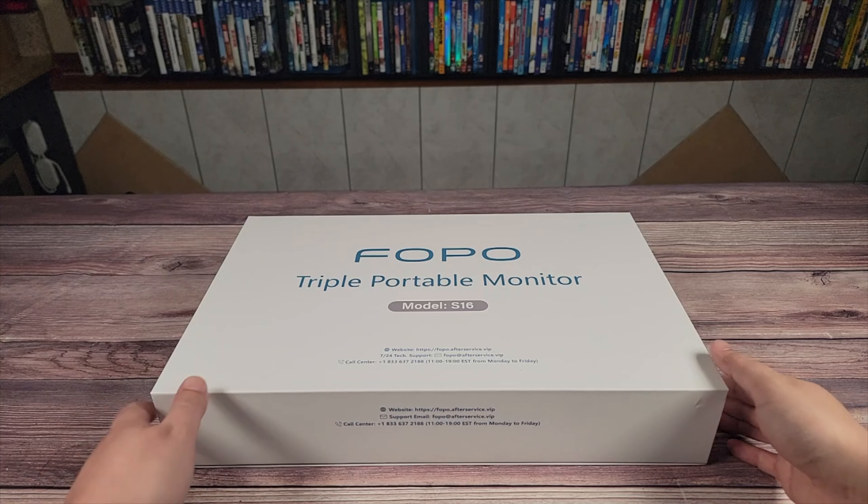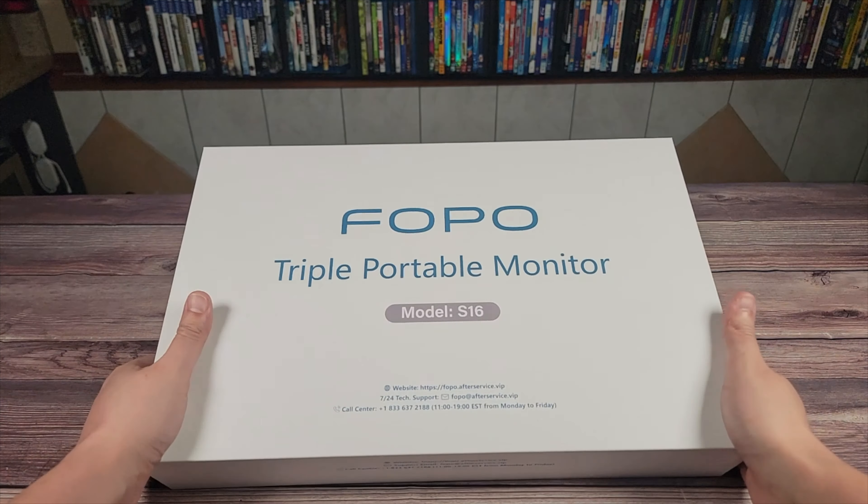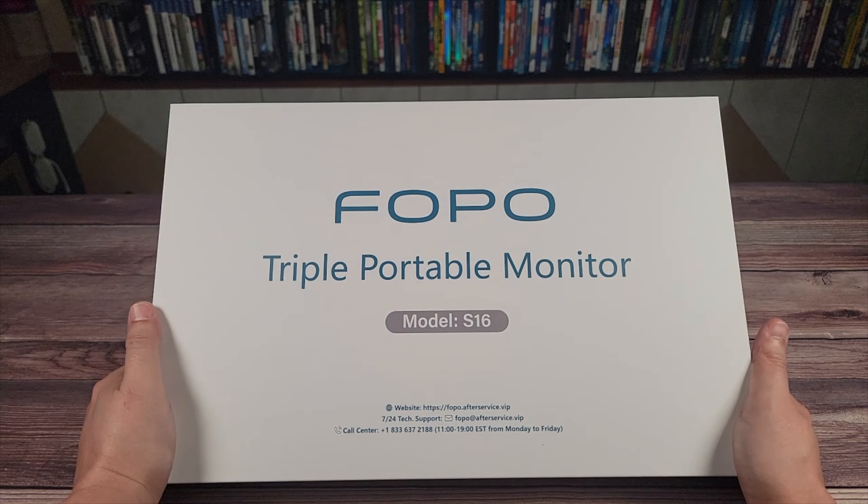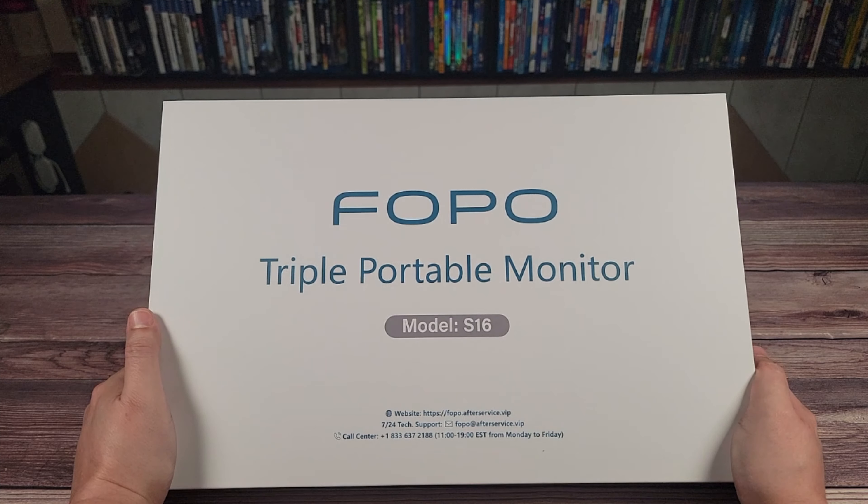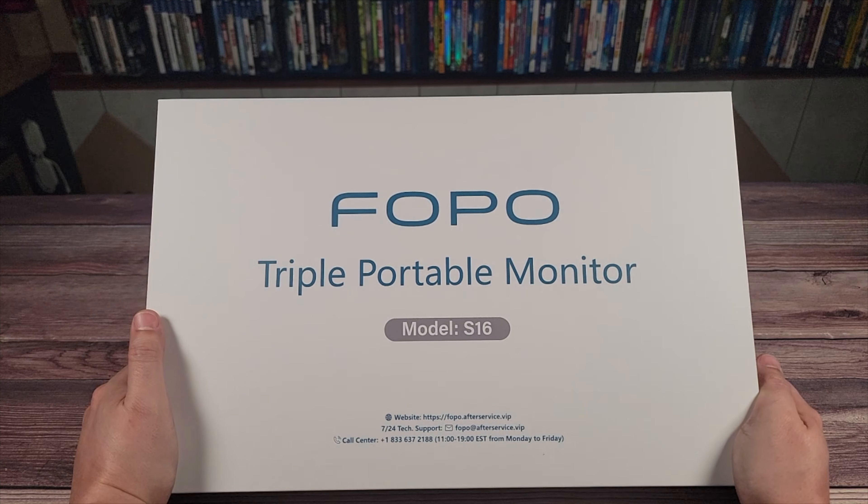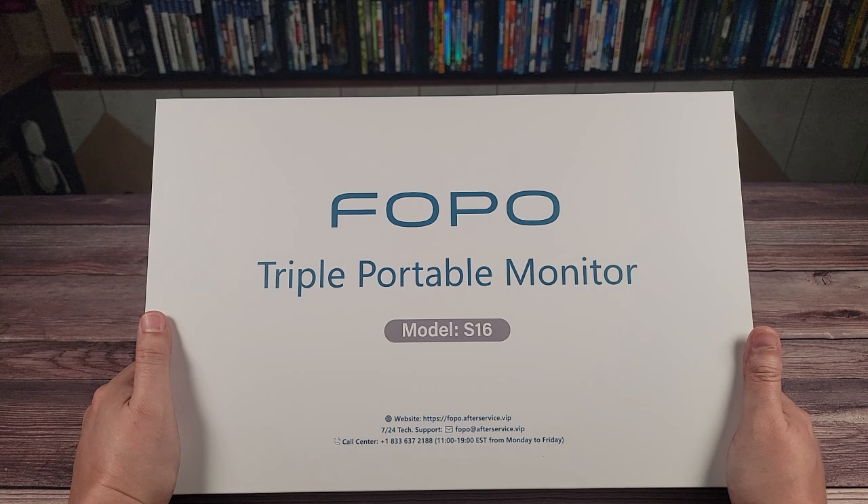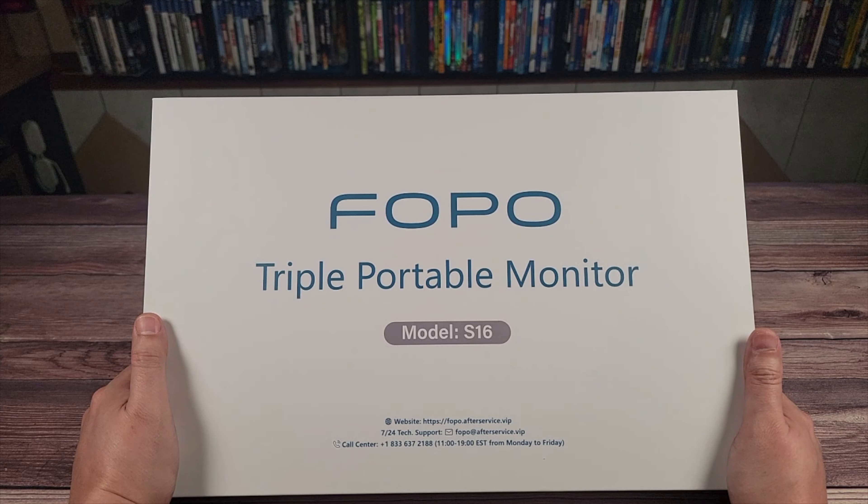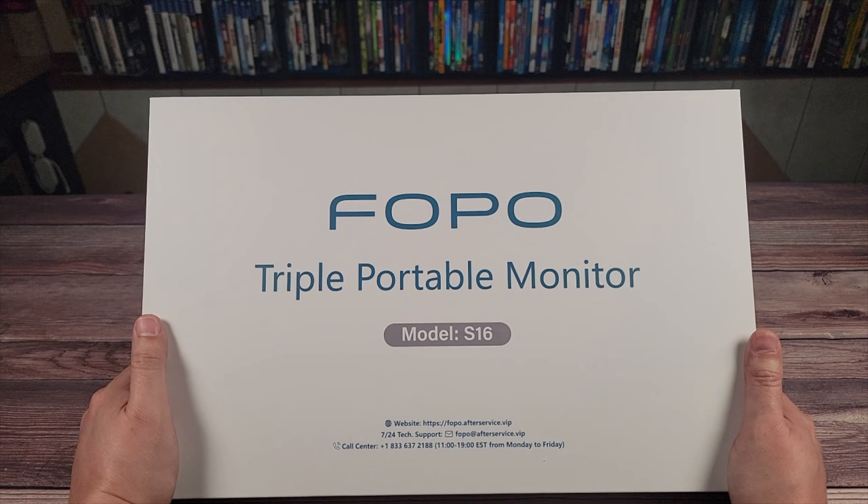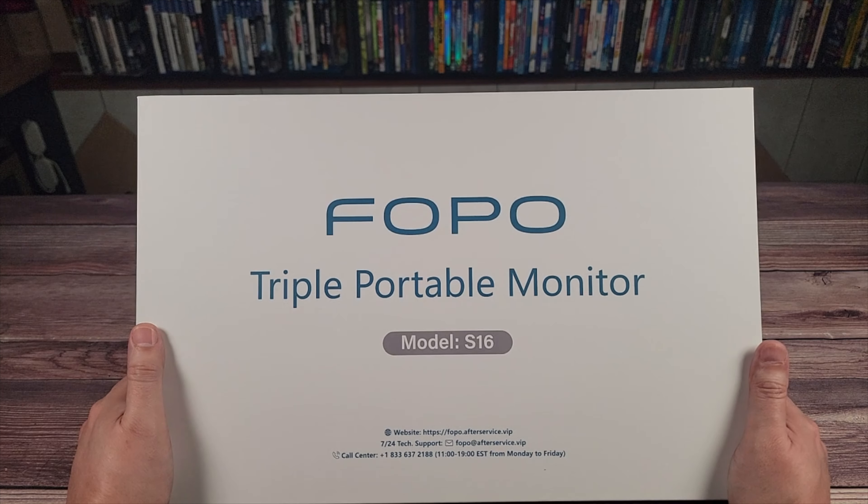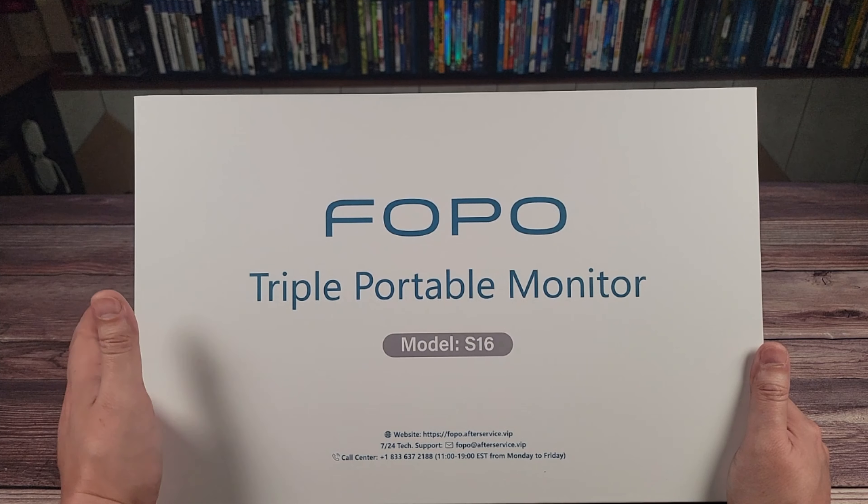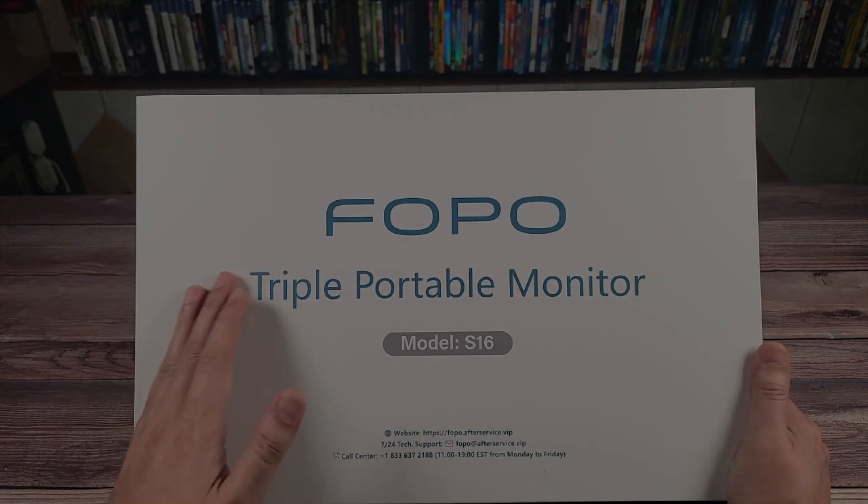What's going on everyone? Today we're taking a look at the FOPO 13.3 triple monitor setup for laptops. This is model S16, a dual 13.3 monitor that attaches to the back of your laptop to give you a portable triple monitor setup.